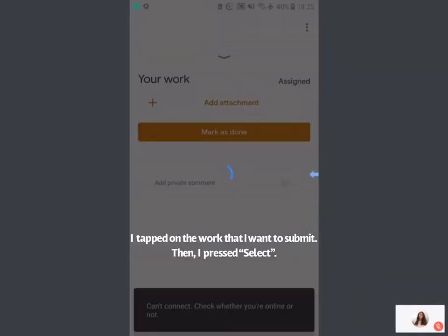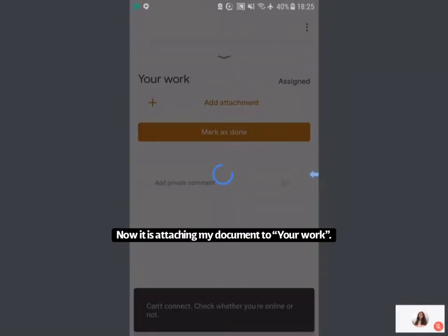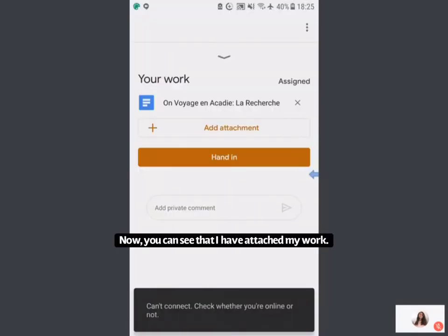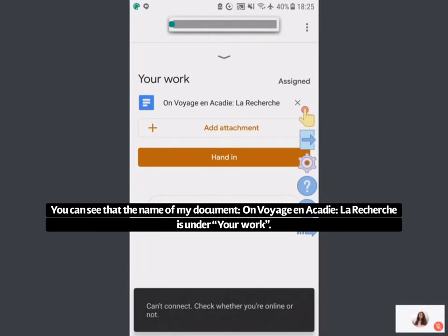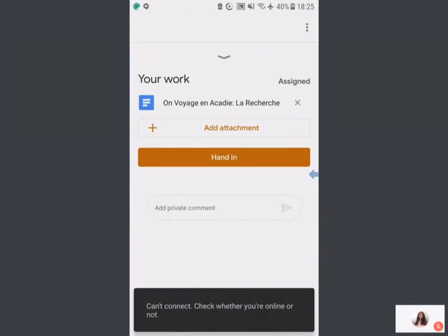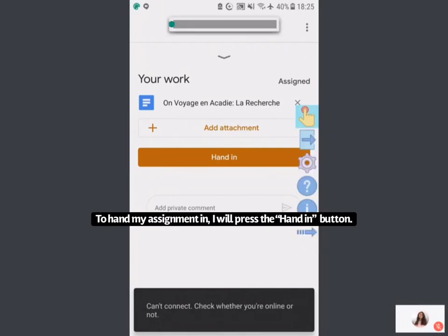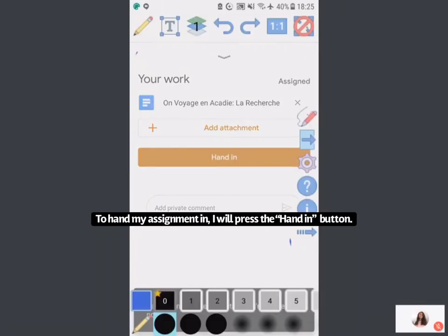I've pressed Select, and now it is attaching this to my assignment. You can see that I have attached my document — the name of the document is shown, and it is already under my work. Now, if we want to hand this in, we can press the Hand In button.